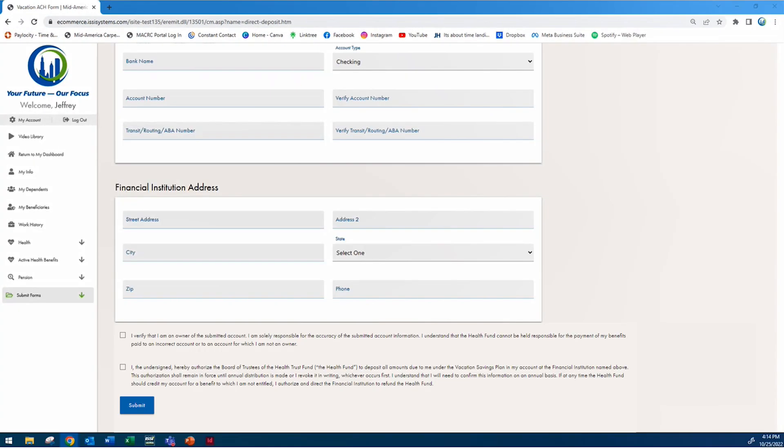Then you'll need to include the address of your bank. This isn't your home address, this is the address of the bank.